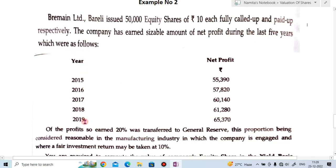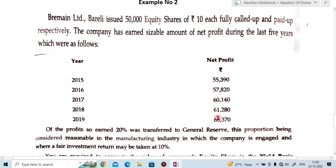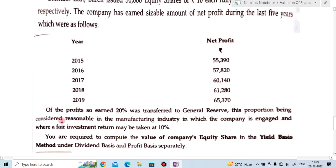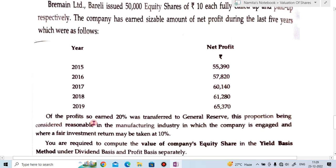Over 5 years the company earned the following net profits: 2015 — ₹55,390; 2016 — ₹57,820; 2017 — ₹60,140; 2018 — ₹61,280; and 2019 — ₹65,370.